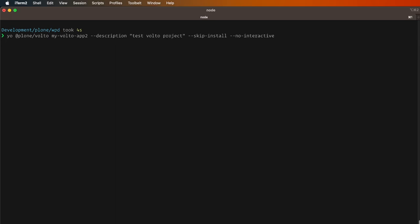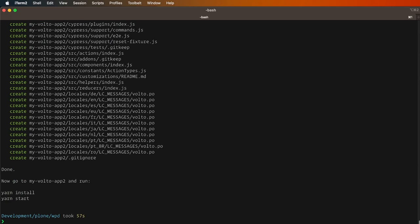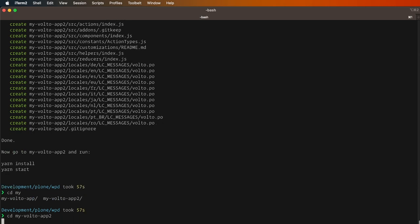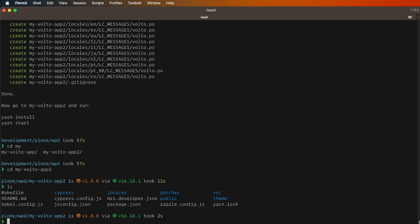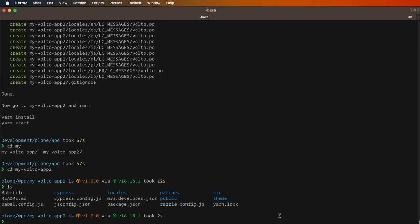So let's build it and you'll see that it will be quite quick and it will create our Volto project inside the my-volto-app folder. Once in there we will see that we have the scaffold ready to be used. We need an add-on that will be the base for our theme.